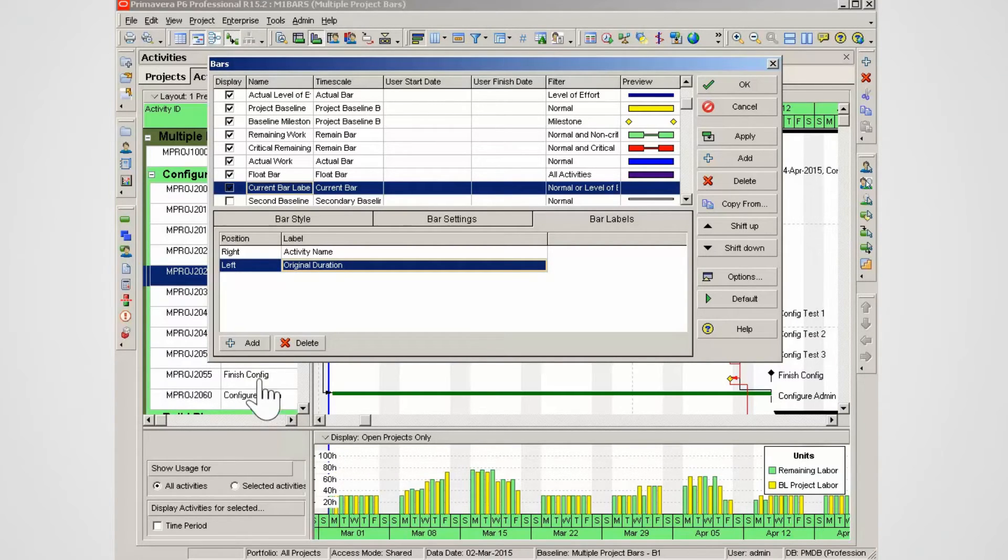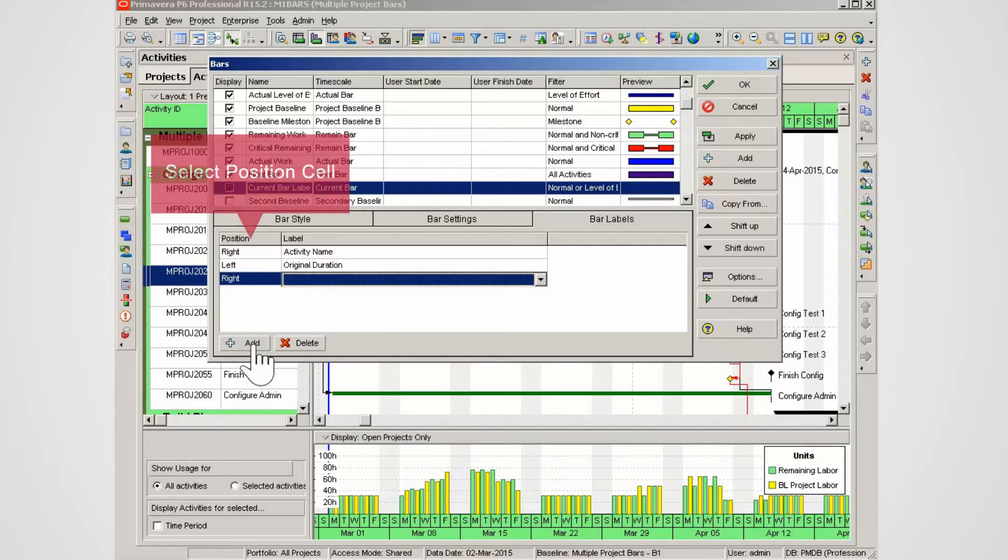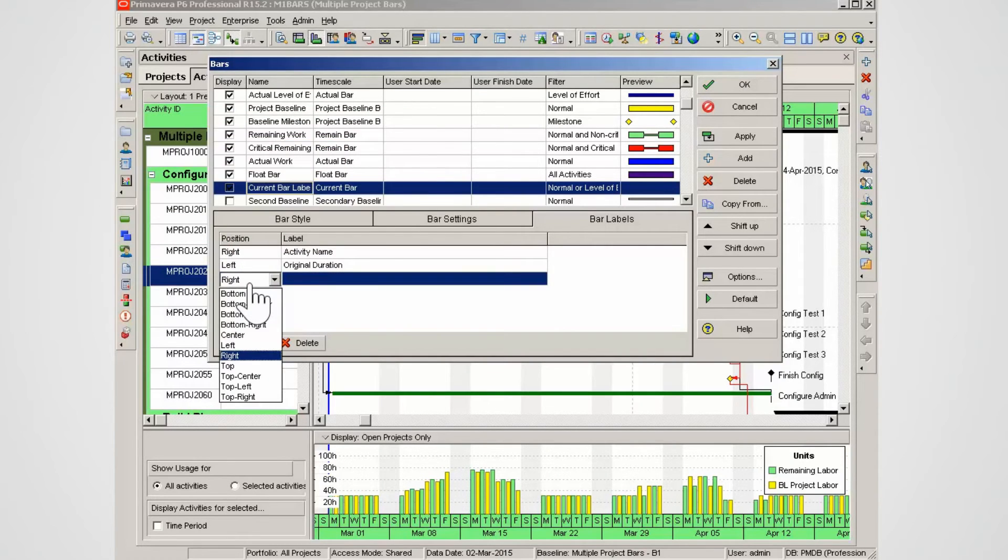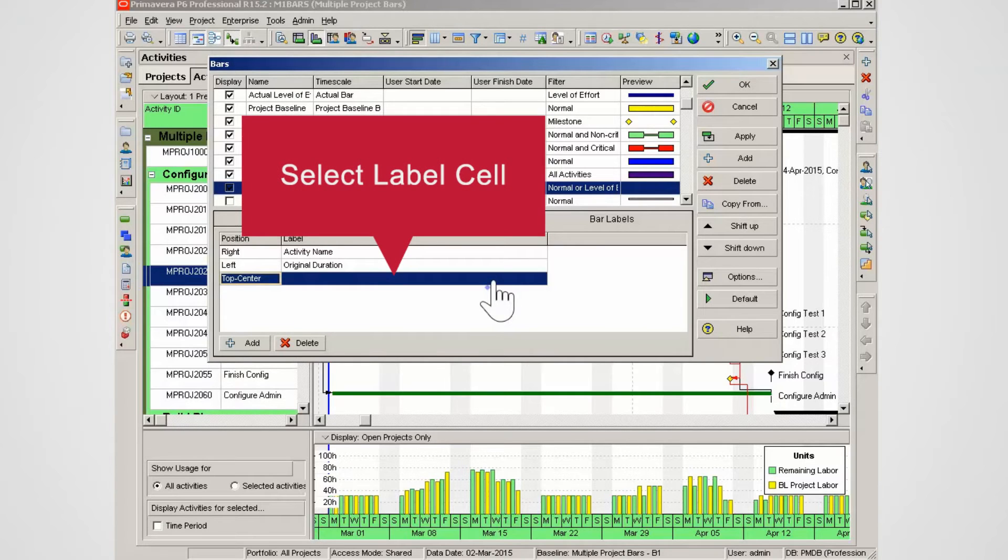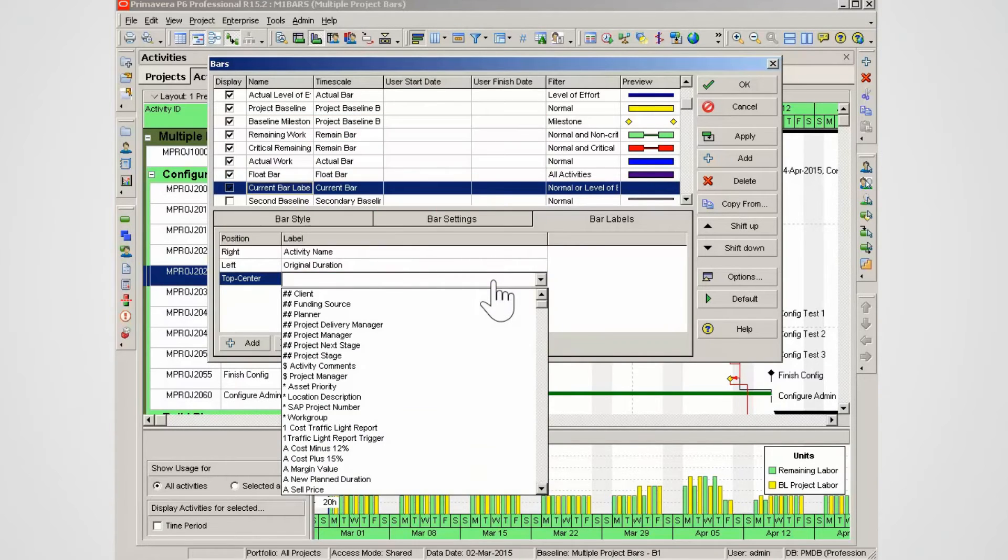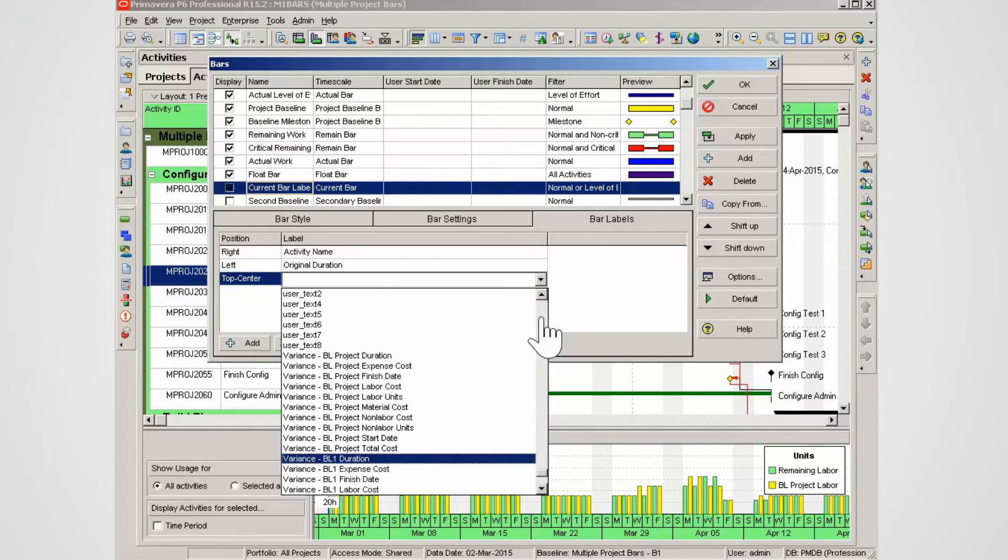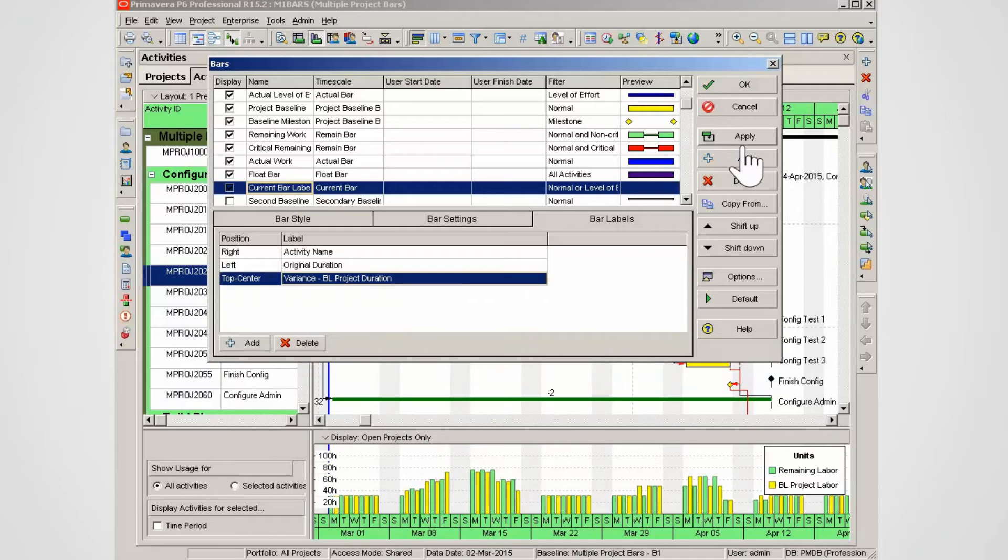Select add again. Click in the position cell for entry 3. From the list select top center. Click in the label cell for the third entry. Use the scroll bar to locate variants BL project duration in this case. Select variants BL project duration. Select apply. Select OK.